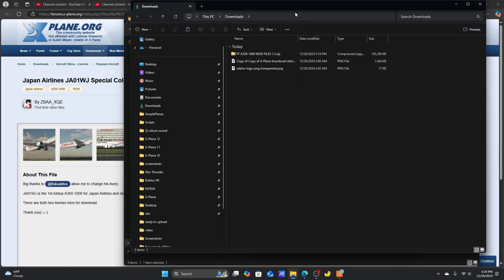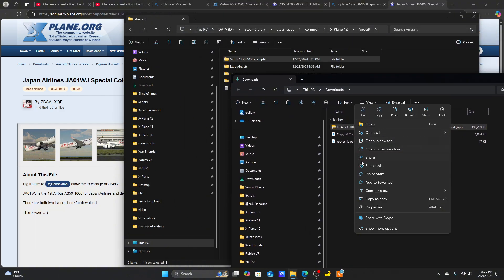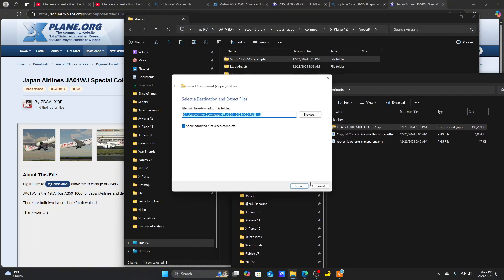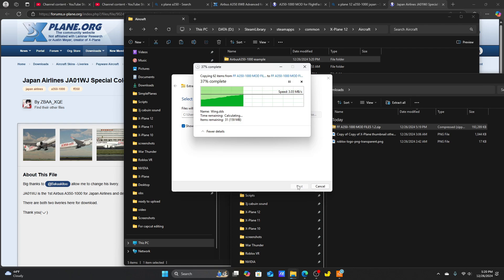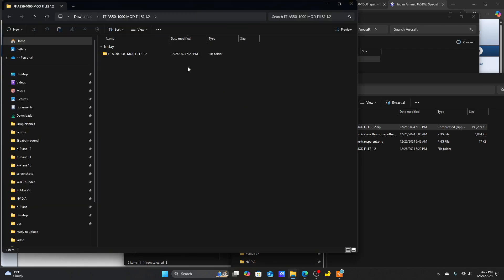Extract the A350-1000 folder and navigate to the duplicated A350-900, because you're going to need to delete all of the liveries.